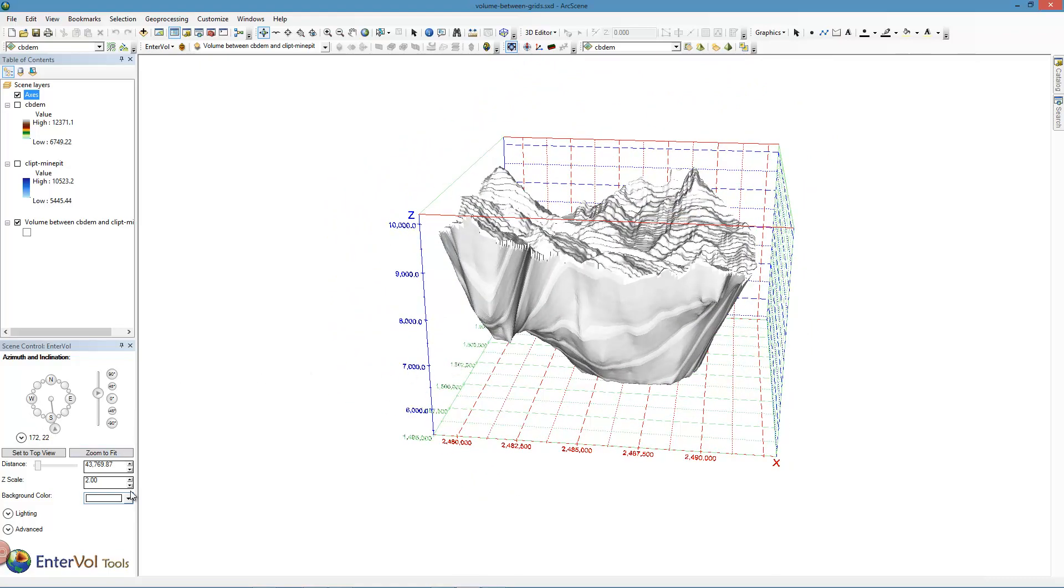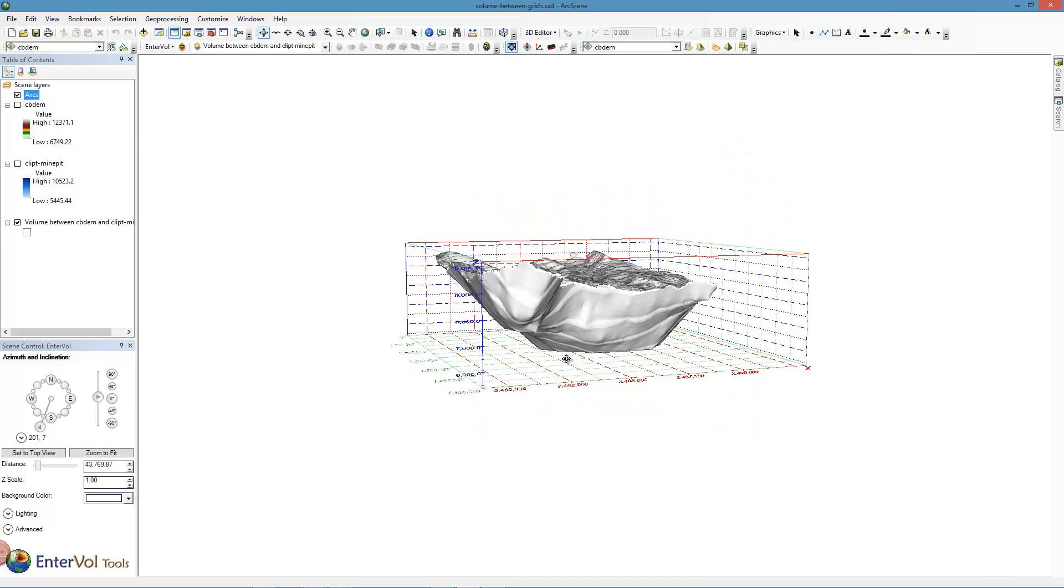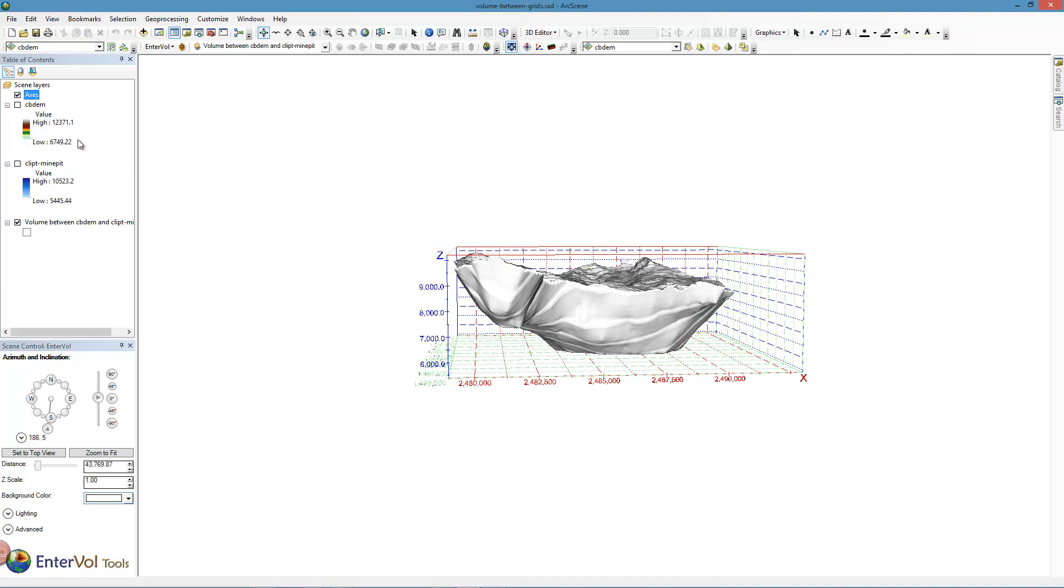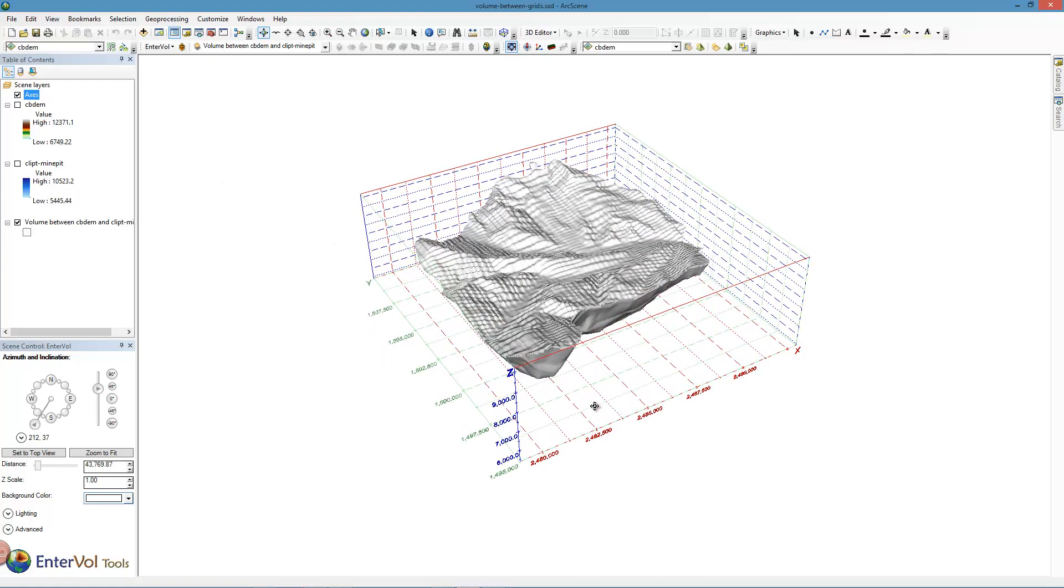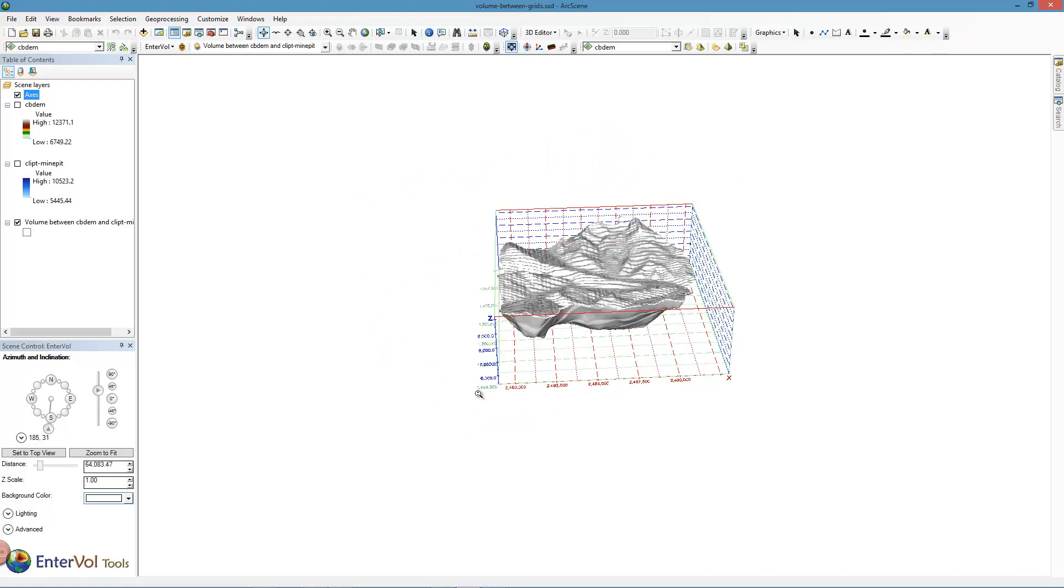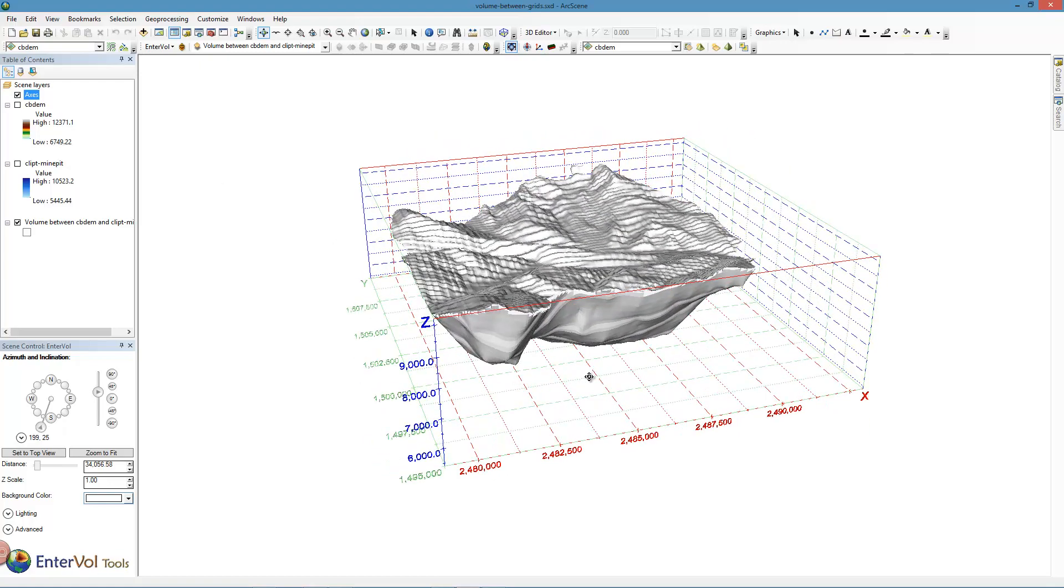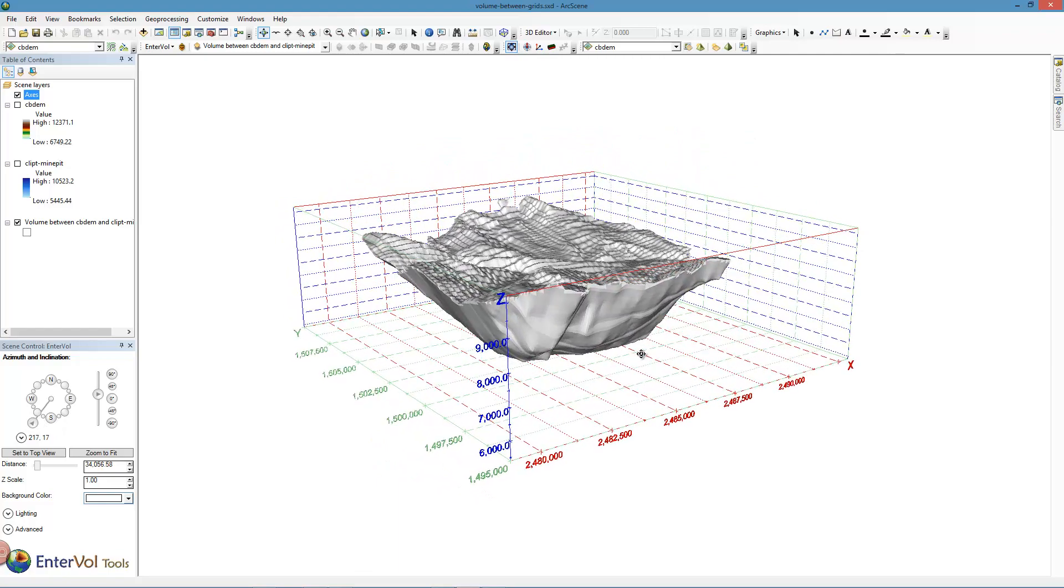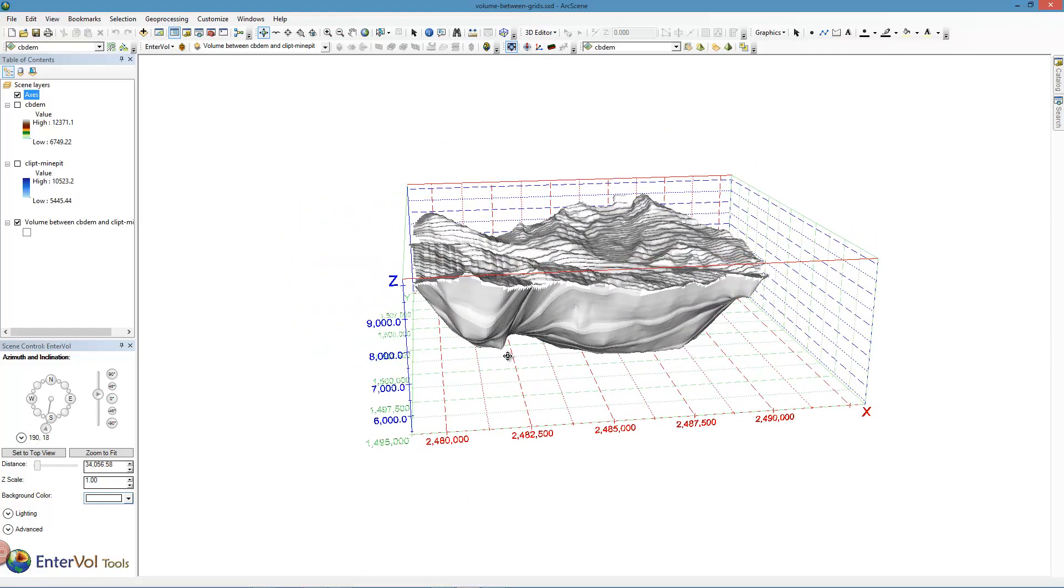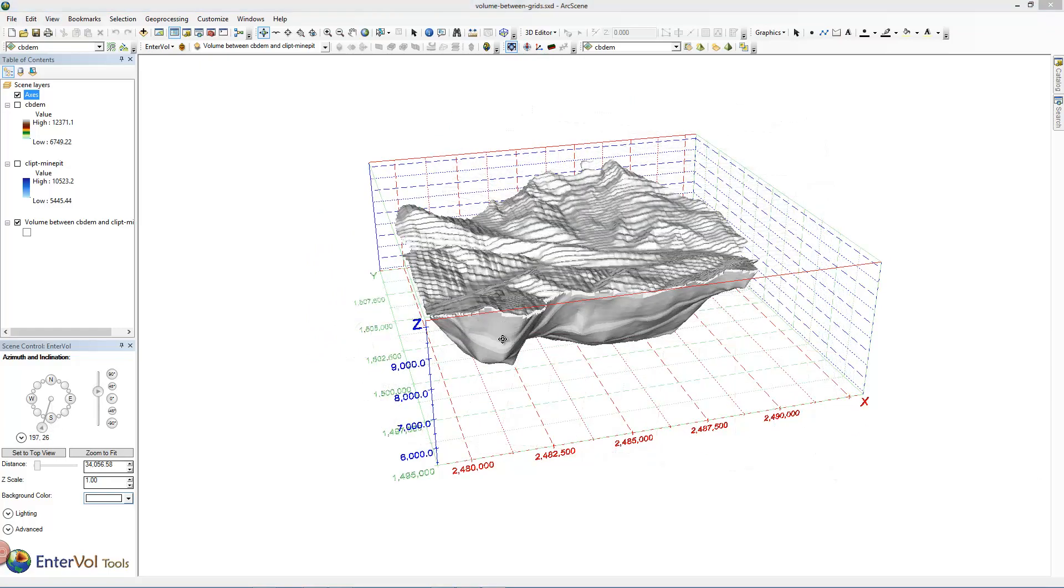And again, as we change the scale, notice that our numbers get compressed. All we have to do to fix that is just refresh the axes and the numbers are cleaned up.